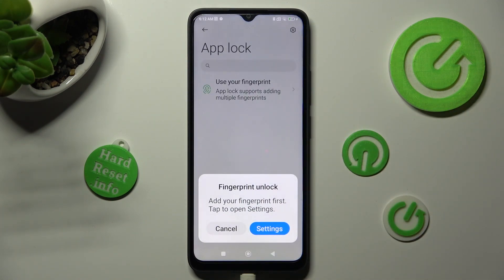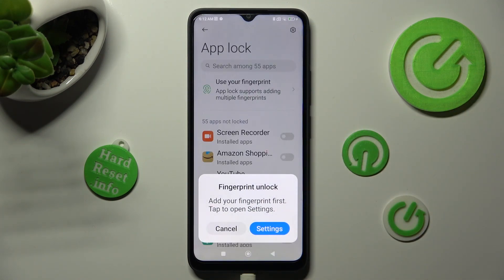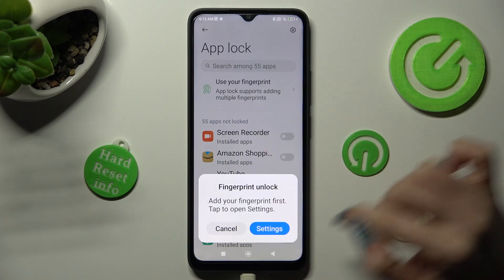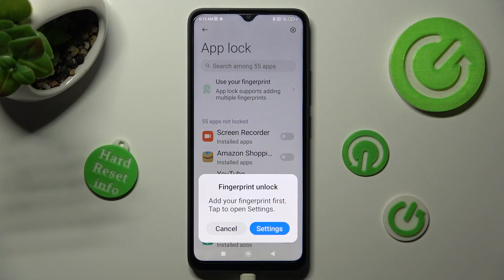In order to enable your fingerprint to unlock your apps, tap on settings in the popup. If you don't want to do that, select cancel.